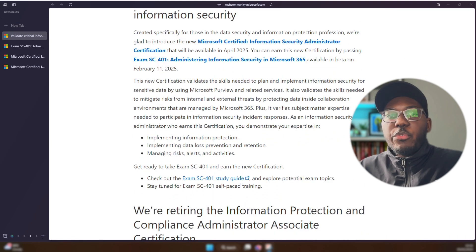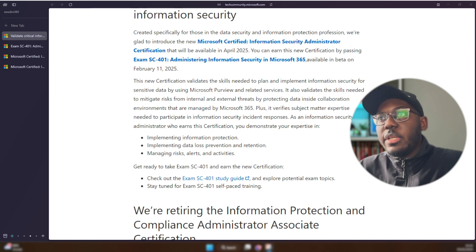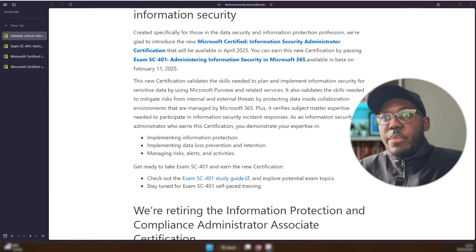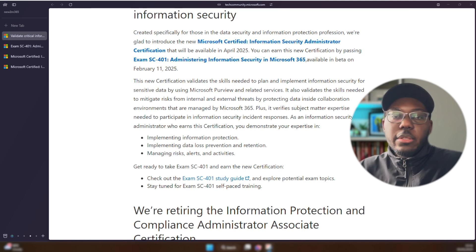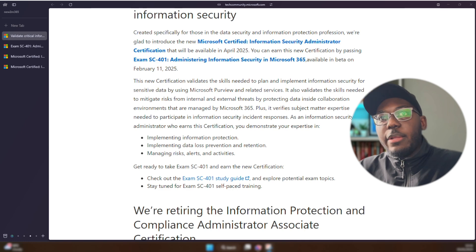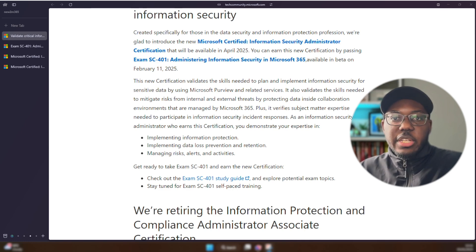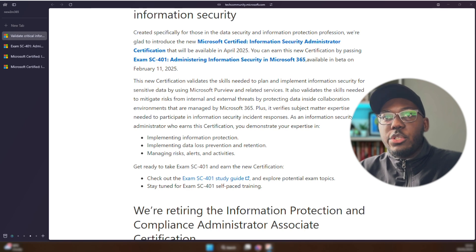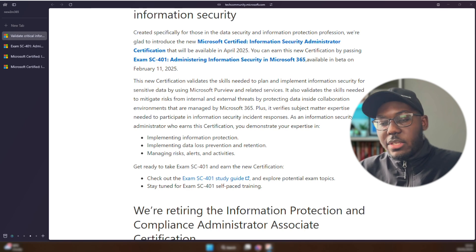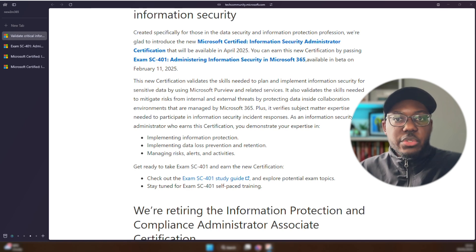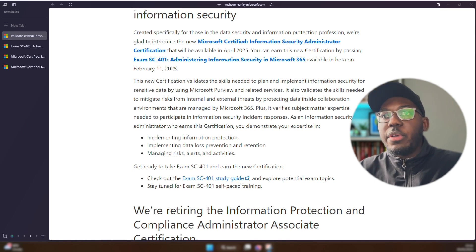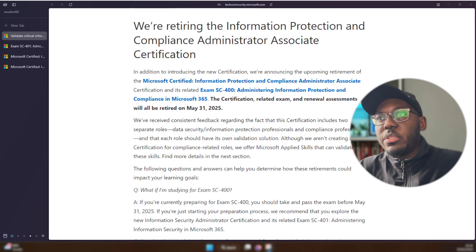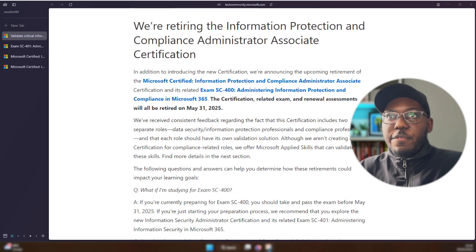The main three things it's going to look at in terms of this certification and questions that you're going to be asked on is implementing information protection—so again, normal stuff, sensitivity labels, all that type of stuff—and then we've got implementing data loss prevention and retention, your data lifecycle type stuff, and you've got managing risk alerts and activities. So I'm guessing that's going to be stuff around audits, monitoring tools that you can use within Purview.